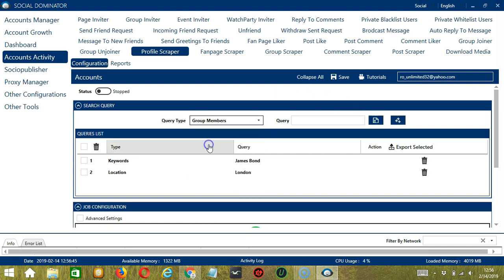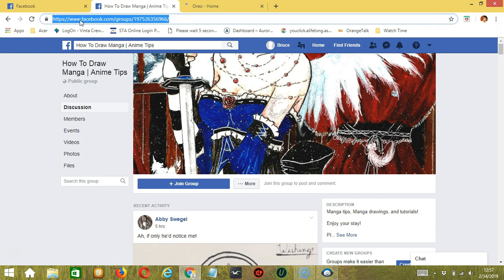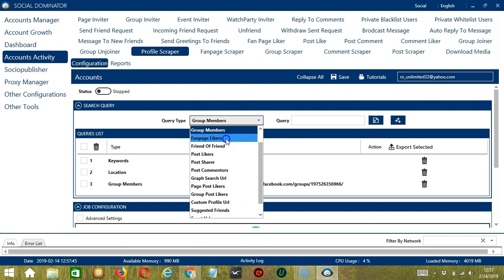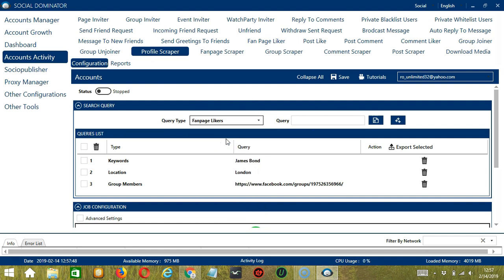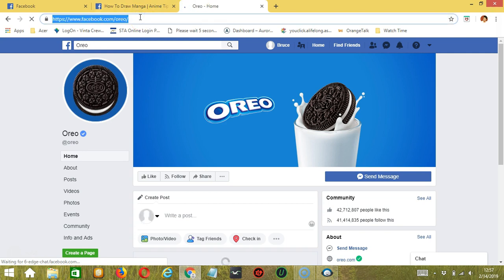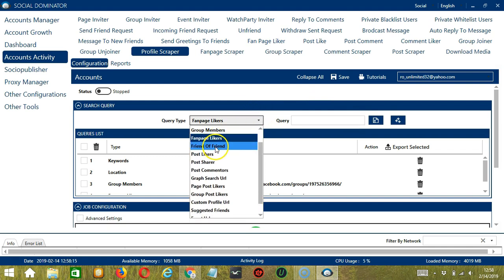Next is Group Members. We need a Facebook group URL here. Let's use the How to Draw Manga group. Copy the group URL and paste it in the query box. Click Add. So this will target the members of this specific Facebook group. Next is Fan Page Likers. We need a specific Facebook page for this one. Let's use the Oreo page. Copy the link and paste the page URL here. Click Add. So this will target all the users who like that page.